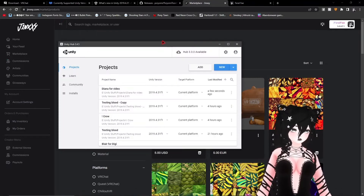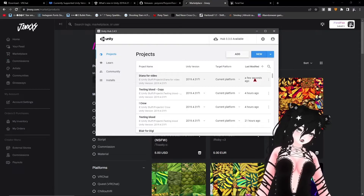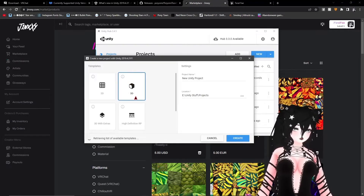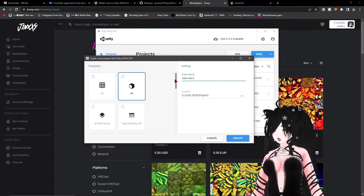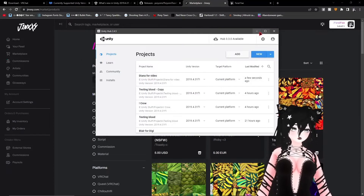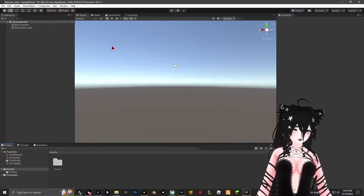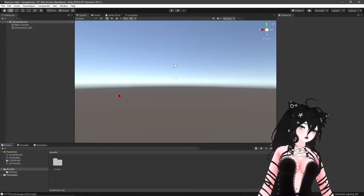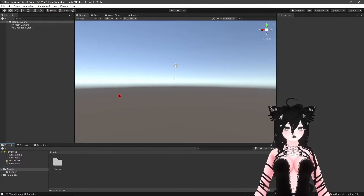On to making the avatar — open up Unity Hub. Yours is probably going to look a little different than mine because my Unity Hub is a little outdated, but I kept it. Click 'New' and it's going to ask you to make a project — make sure it's a 3D project, then put your name in. It's going to take a few minutes to open depending on how good your PC is and how much RAM you have.